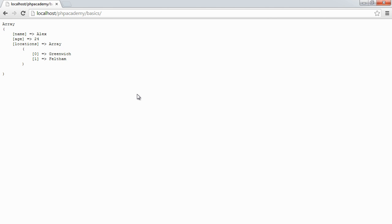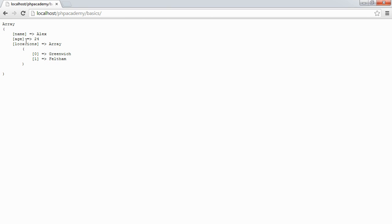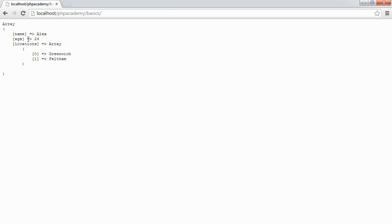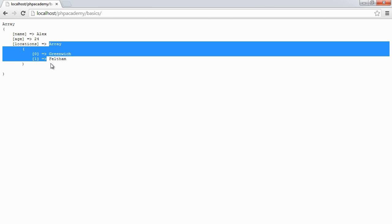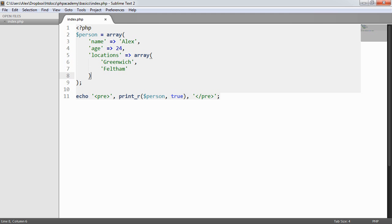So we've got an associative array on the very outer level. And then as we come in, we've got a string value assigned to the name key, an integer assigned to the age key. And to the locations key, we have another array which is a numerical array or a numeric array. So we've now placed an array within an array. So we can do this another level deep as well.